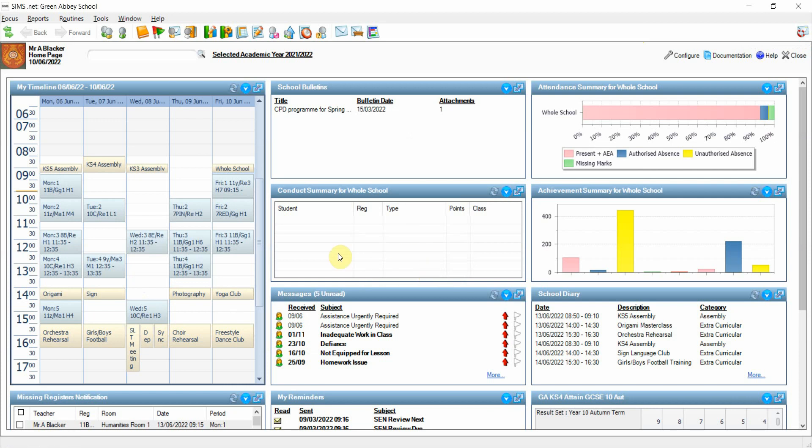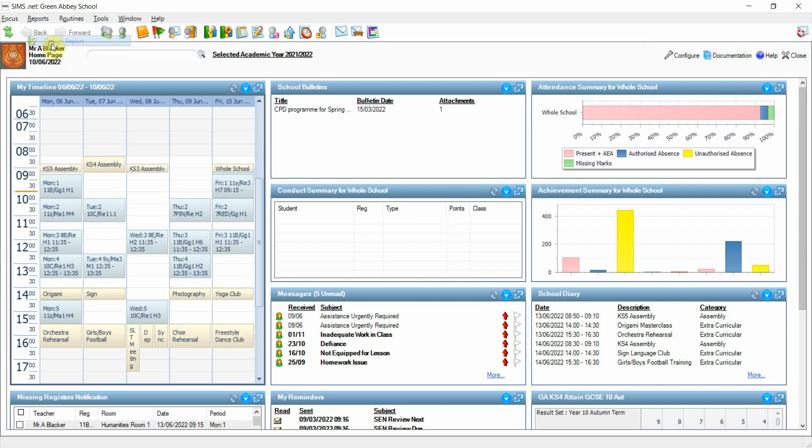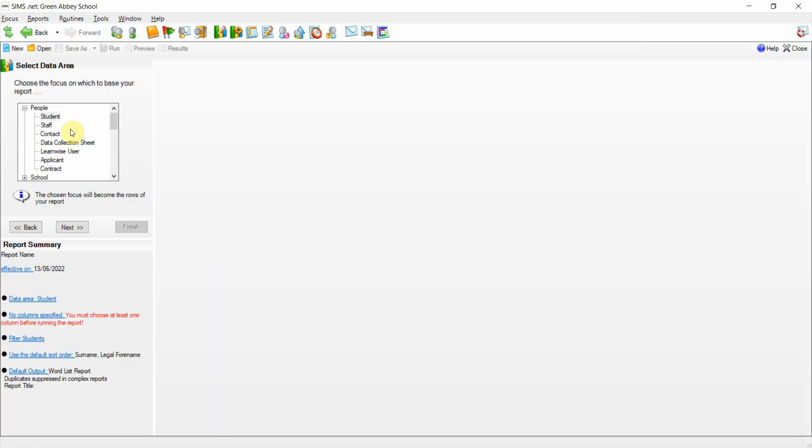Previously it's not been possible to report on when this function has been used, such as which classes or which members of staff. Whereas in the summer release, if we open up design reports and create a new report, we can now access this data.